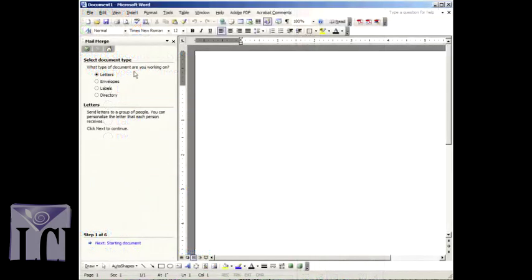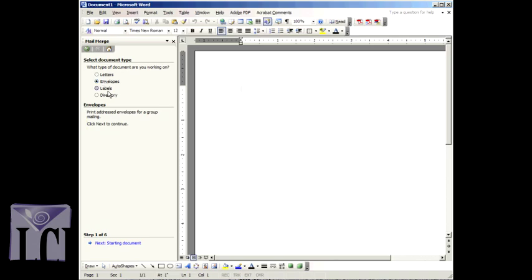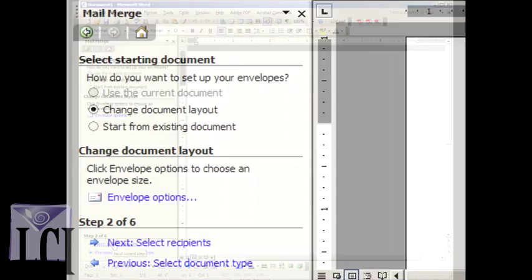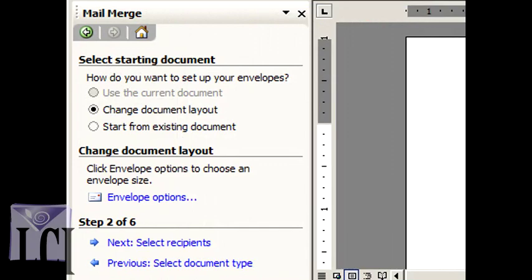For step one, select Envelopes as the document type, then continue by clicking Next, Starting Document. For step two,